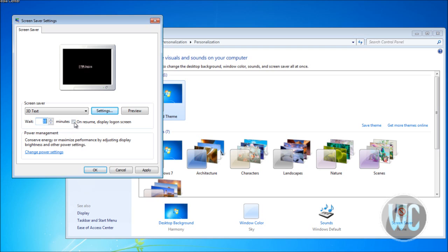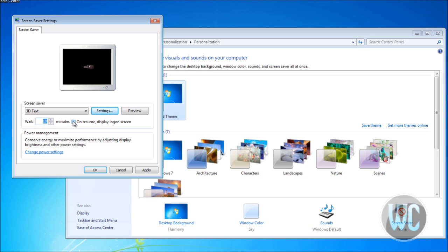If you check this box, whenever you press a button on your keyboard or move the mouse, the login screen will appear, which provides extra security. You might not want anyone to log in to your computer. After you make your changes, click Apply and then click OK.